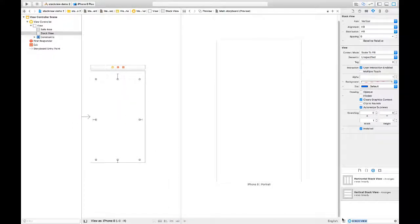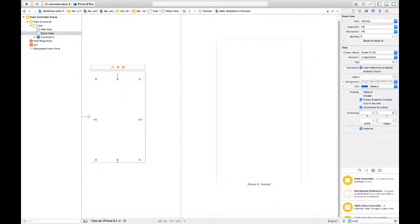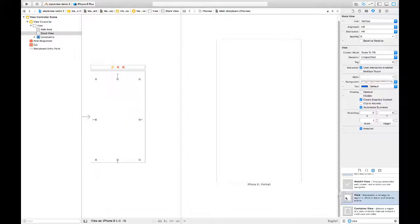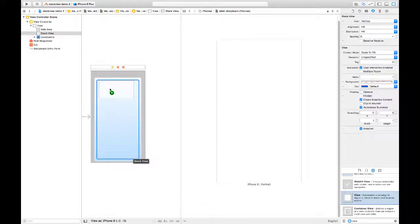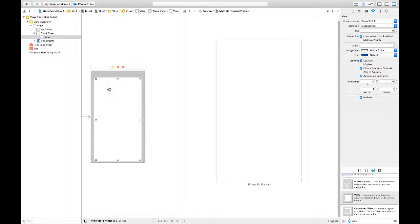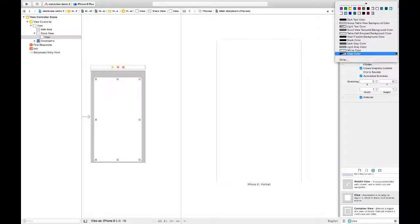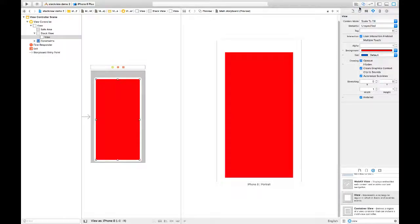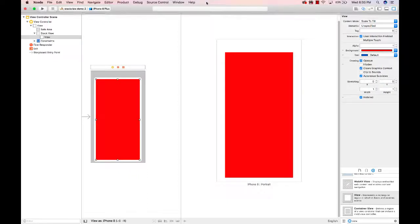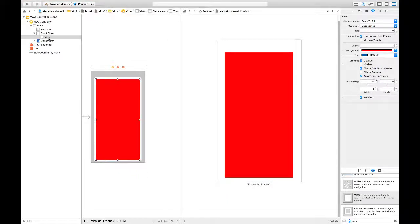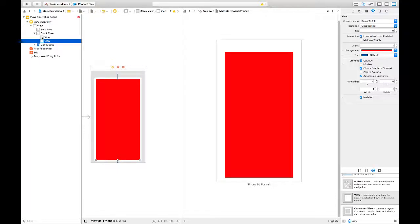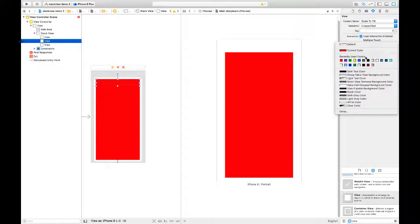Now I'm going to add just a regular view and drop that into the stack view. I'm going to change the color of this view so we can see it — let's make it red. Right now that view conforms to the entire stack view. I'm going to copy and paste it so we have multiple views in here, and then change the colors of these subsequent views.